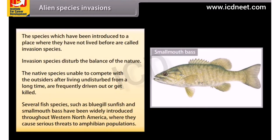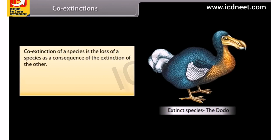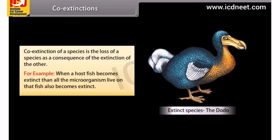Co-extinctions. Co-extinction of a species is the loss of a species as a consequence of the extinction of another. For example, when a host fish becomes extinct, all the microorganisms living on that fish also become extinct.